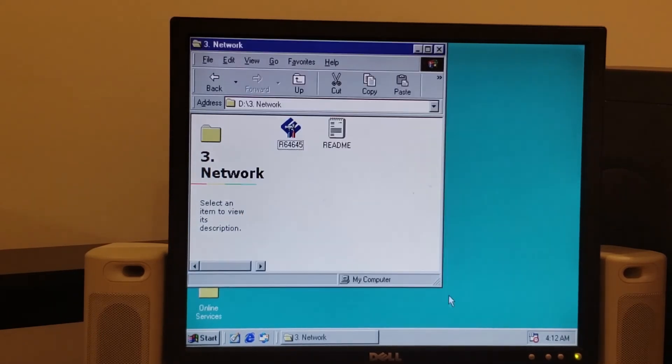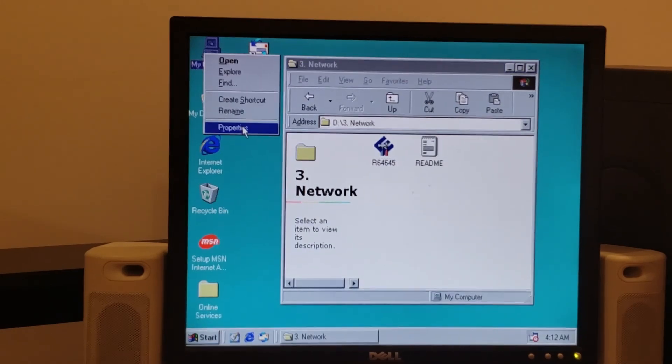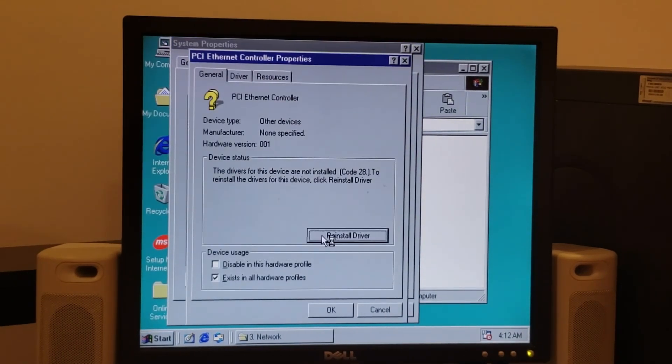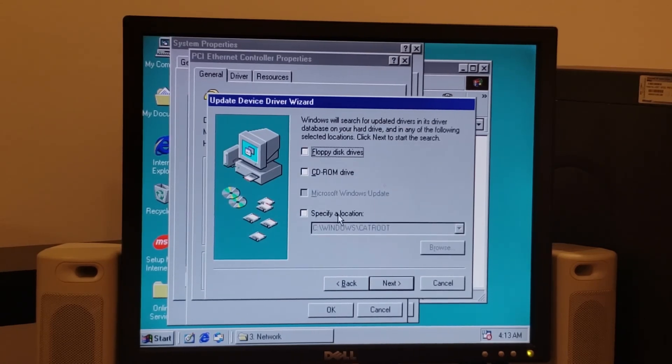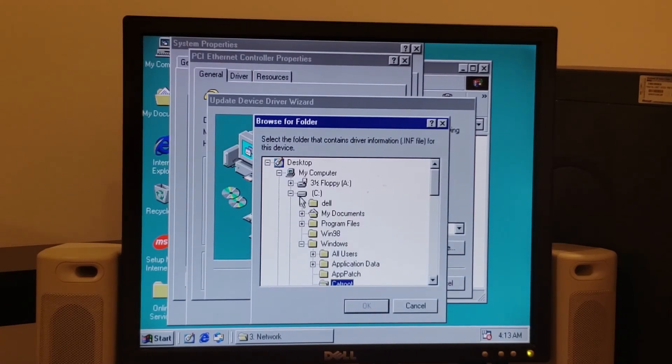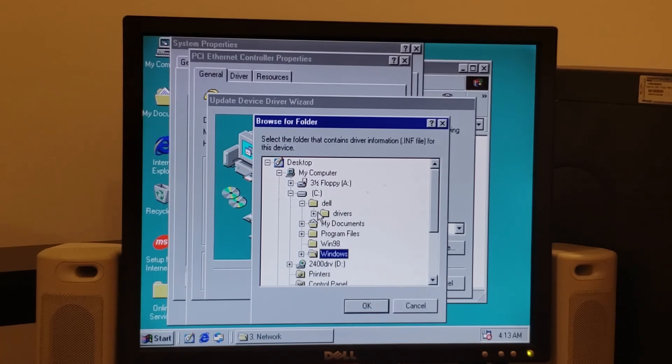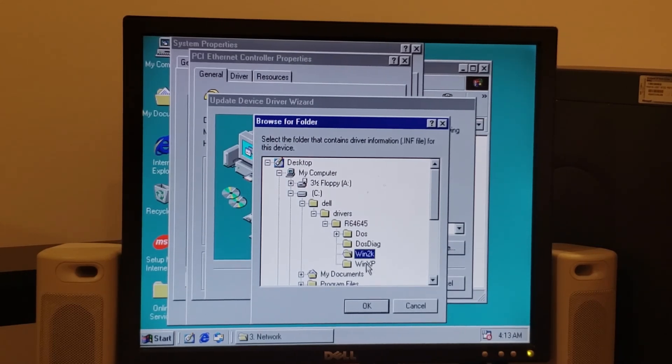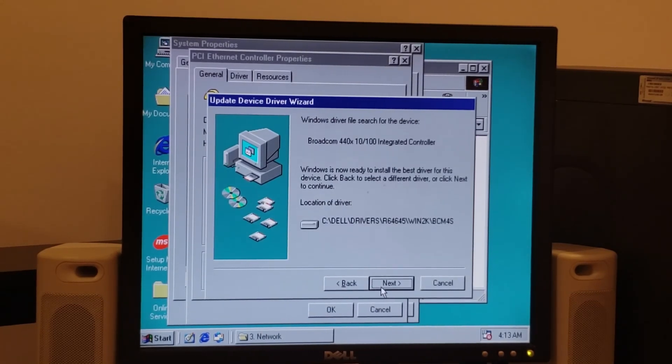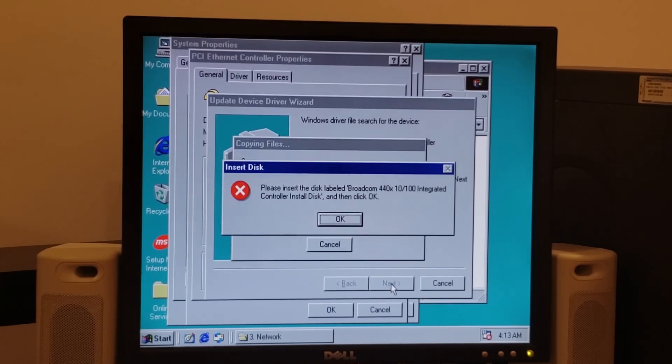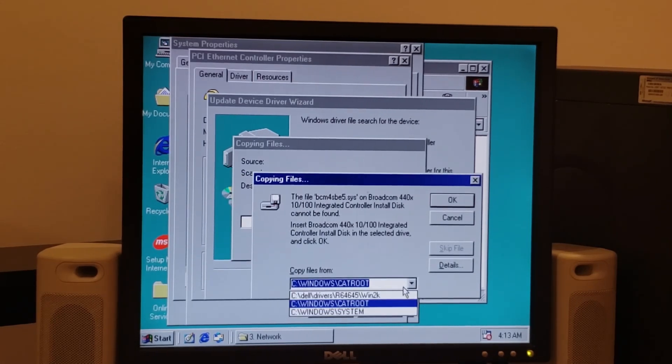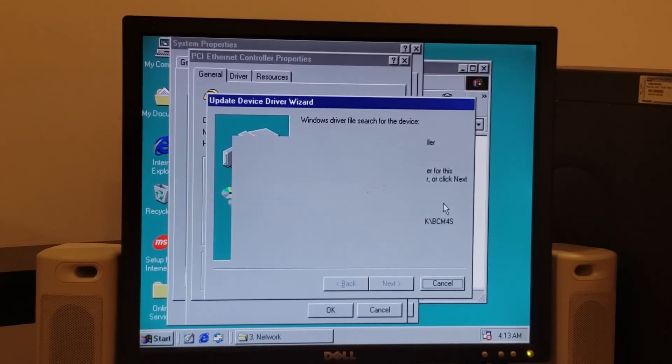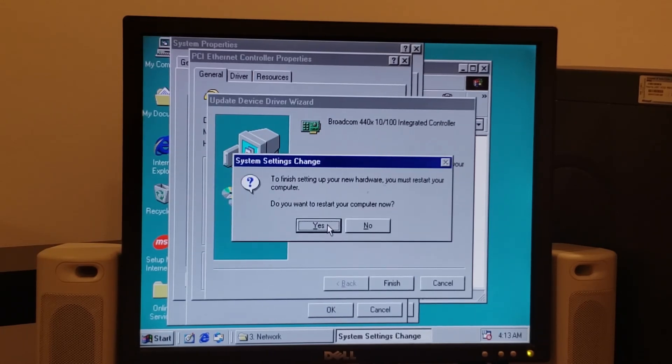So what we can do at this point is we're going to come over here to my computer and go to properties, go to device manager, find our PCI Ethernet controller and double click on it. Reinstall driver. Next, search for a better driver, specify location. And we can then browse to drive C. And remember how we said to remember that location, Dell drivers R64645, pardon me. And we're going to go to the Windows 2K folder and click OK and then next. And lo and behold, the driver is found. Next. All right, it's going to ask us for that location again so we can just point it up here. All right, all installed, perfect. So we'll finish and it's time to restart again.